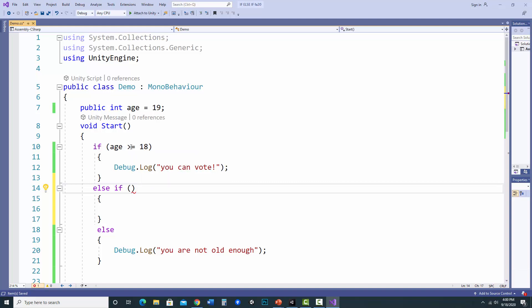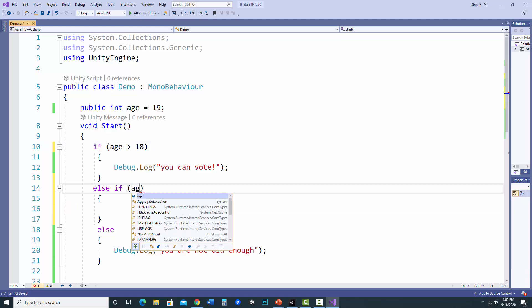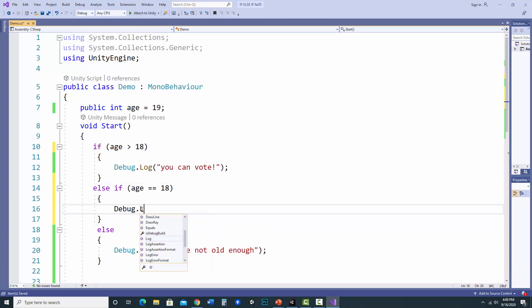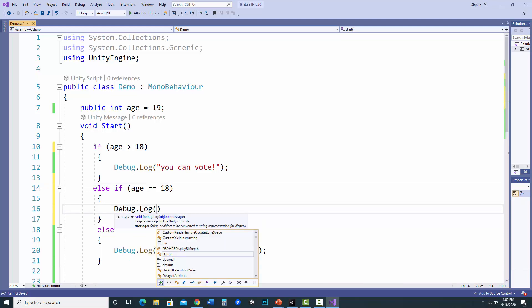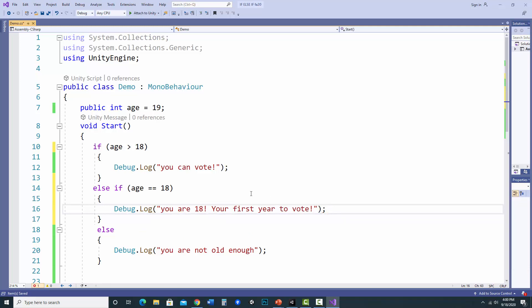So let's say if they are older than 18, it'll say you can vote. But if age is exactly 18, you use the double equals to say equals. Let's say your first year to vote. And if they're not greater than 18, and they're not exactly 18, it'll say you're not old enough.